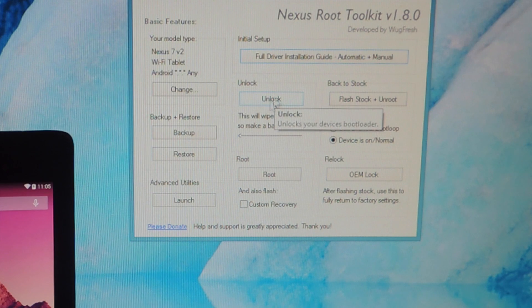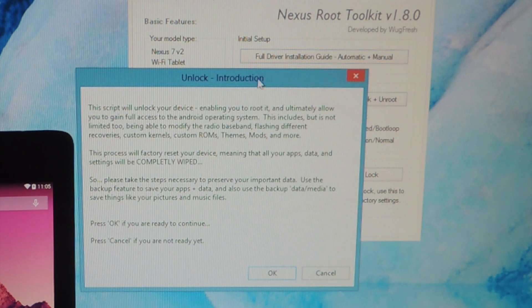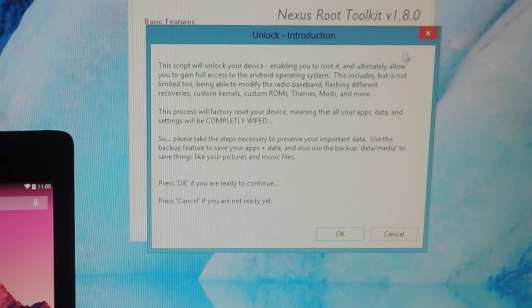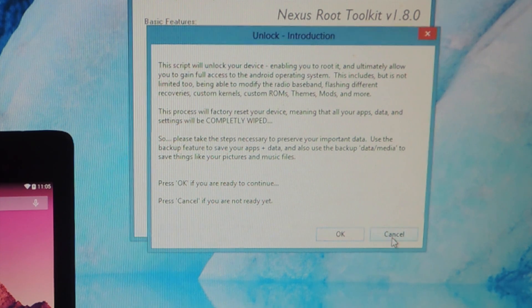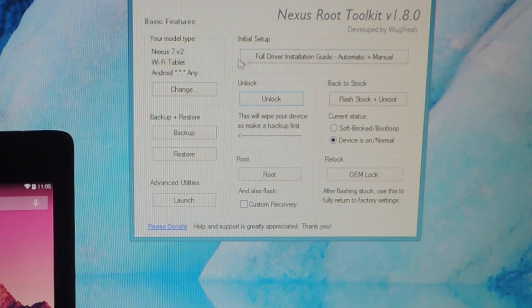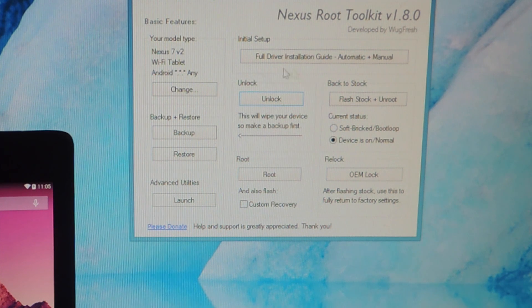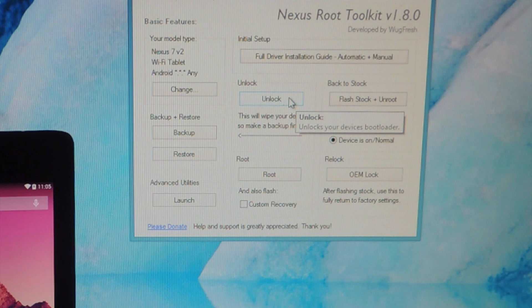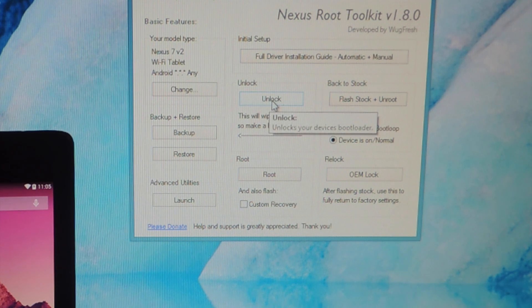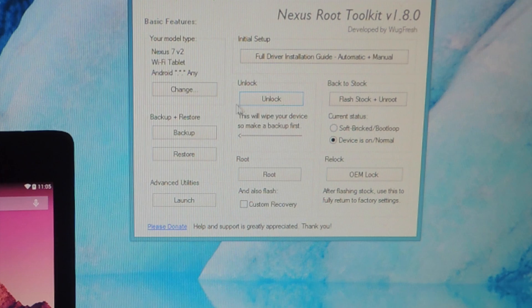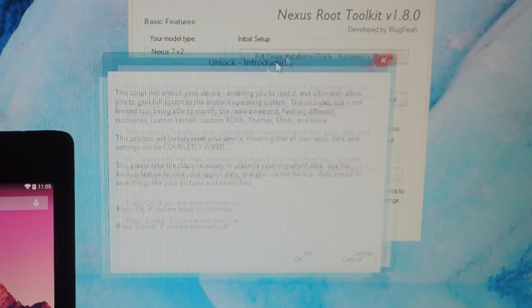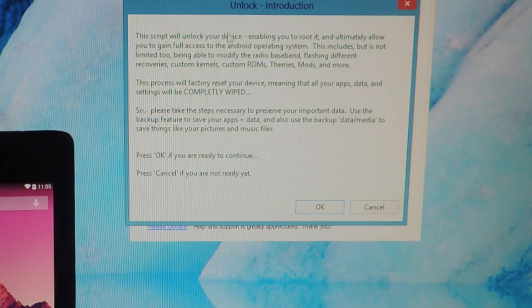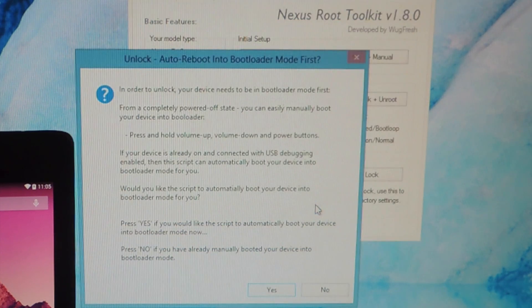Then we're going to need to unlock our device. So just hit unlock and it's going to let you know. Oh, sorry. Make sure you've backed up your device. I mean, if you don't want to start clean, then I suggest backing it up for sure. Because when you unlock, it will wipe your device. So like it says right here, make sure that you make a backup first. So, yes, I understand everything. It's going to wipe it. Okay.